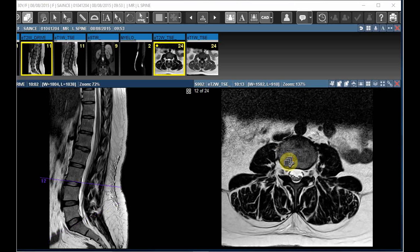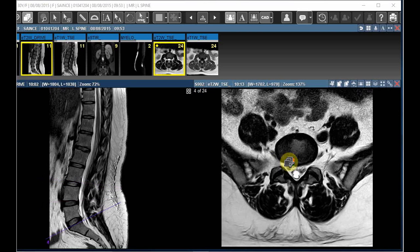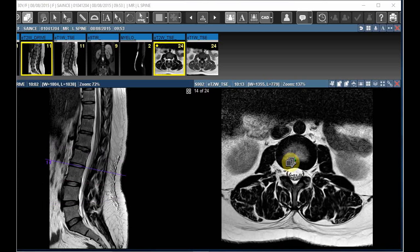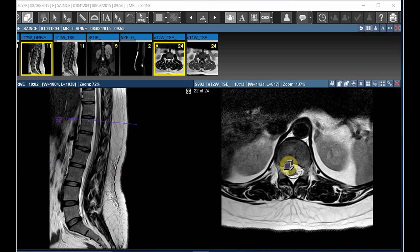Now I am going to explain the Automatic Spine Labeling Tool in MedgePacks. Usually doctors and technicians will do it manually with the help of reference lines. Instead of doing this manually, there is an Automatic Spine Labeling Tool in MedgePacks.